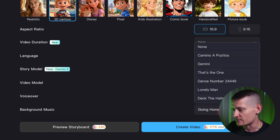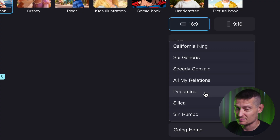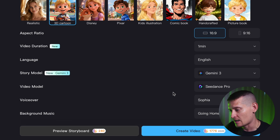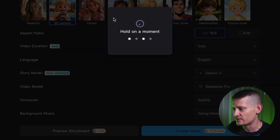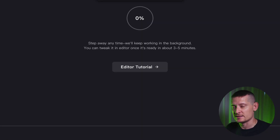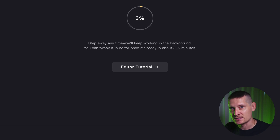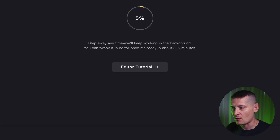Then we have background music — I'm going to select 'Going Home' because I think it fits my video. Next, we can preview our storyboard or instantly create a video. I'm going to click create video and just watch the result. It's creating a story script, then generating images, and then creating a video from those images — a whole video done within a couple of seconds.